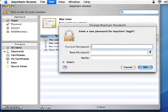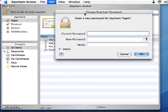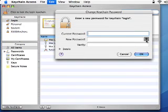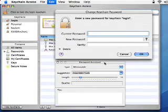Select Change Keychain Password from the Edit menu. It will prompt you to enter your current password. Then it will prompt you to enter a new password.